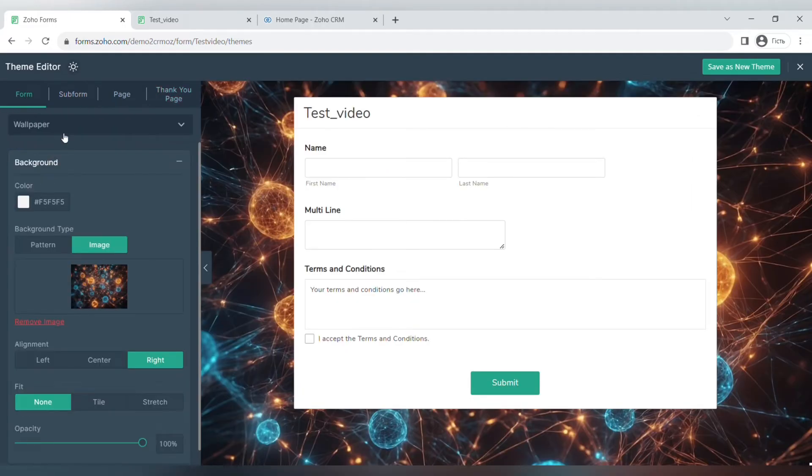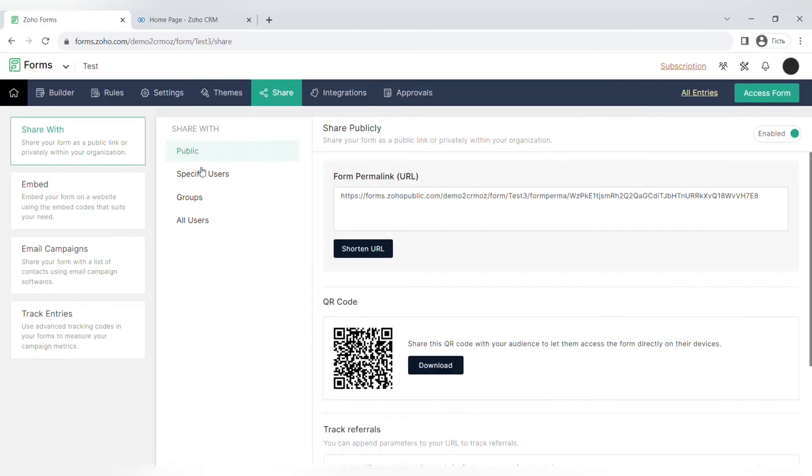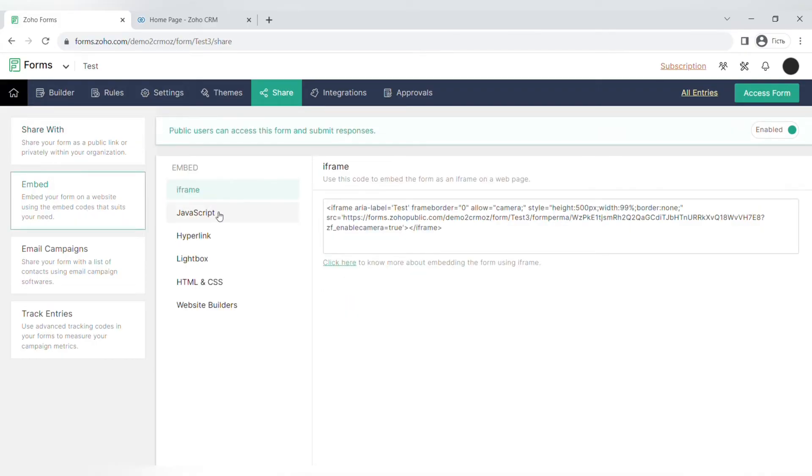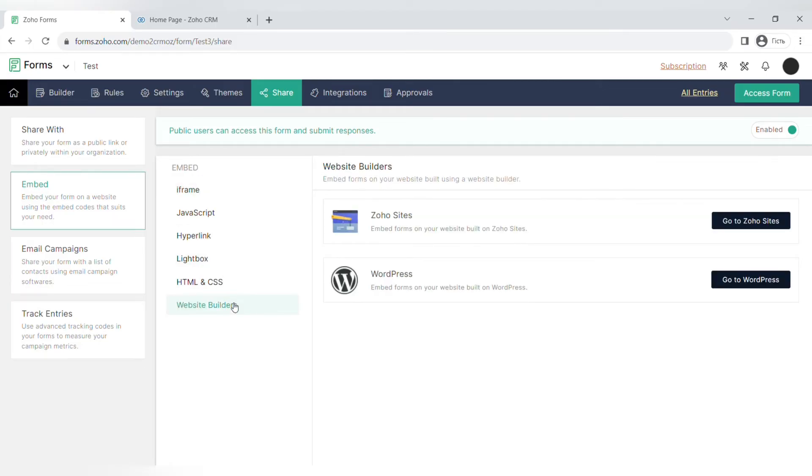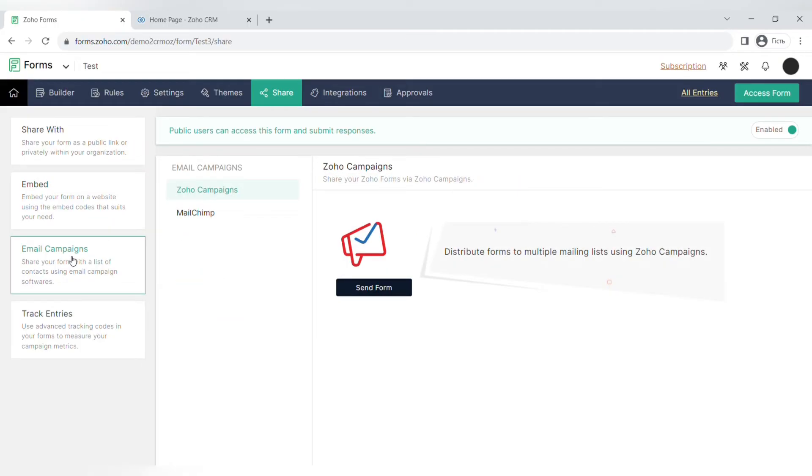The next step is sharing. You can share it with public, specific users, groups, or all users. You can also embed it on your website, or there's already a connector where you can embed it to Zoho Sites or WordPress. You can use this link to embed it also in your Zoho Campaigns or in Mailchimp's email campaigns.